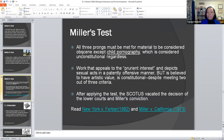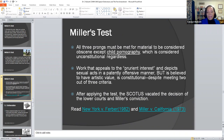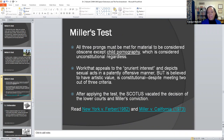All three prongs must be met for material to be considered obscene, except for child pornography which is considered unconstitutional regardless. There is always this protection of what you can expose a child to. Work that appeals to the prurient interest and depicts sexual acts in a patently offensive manner but is believed to have artistic value is actually constitutional despite meeting two out of the three criteria.